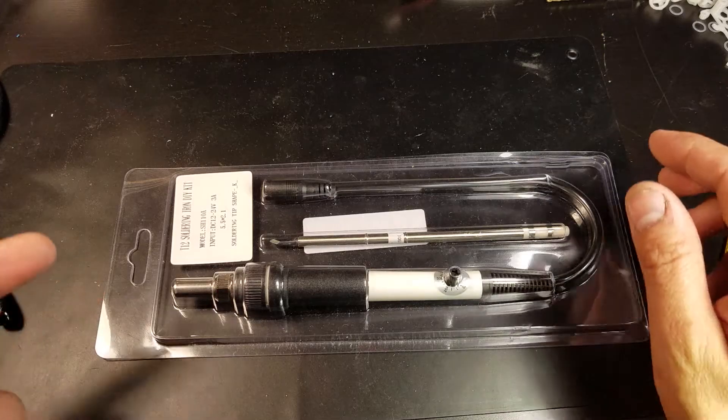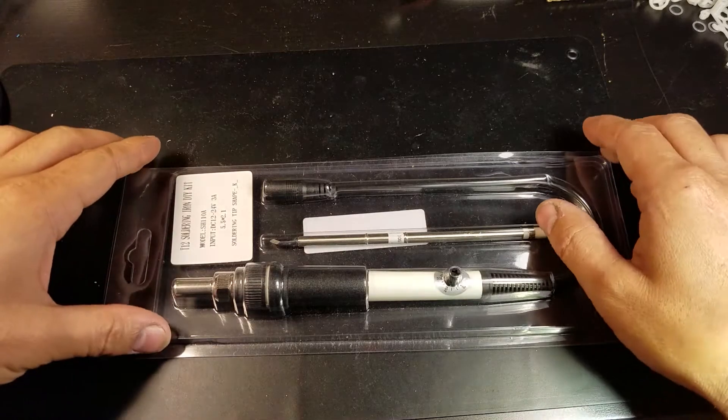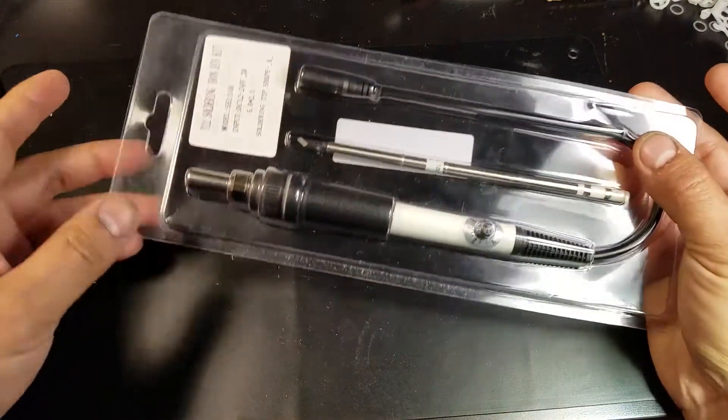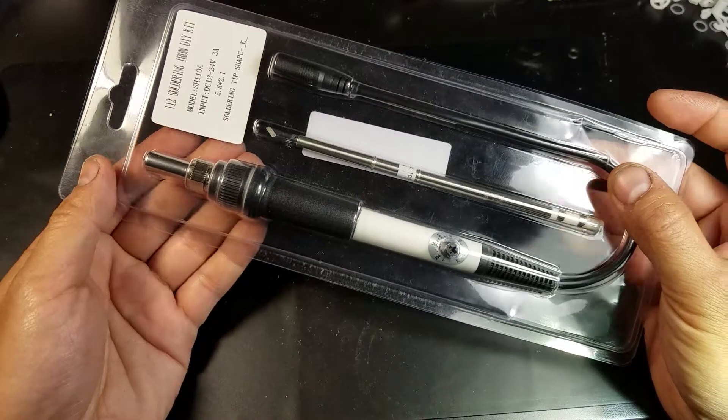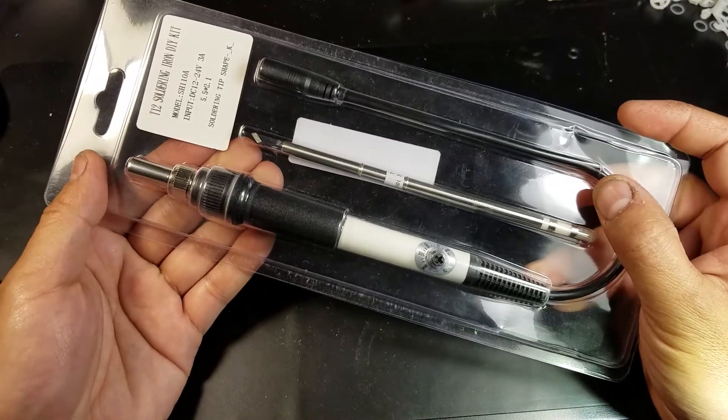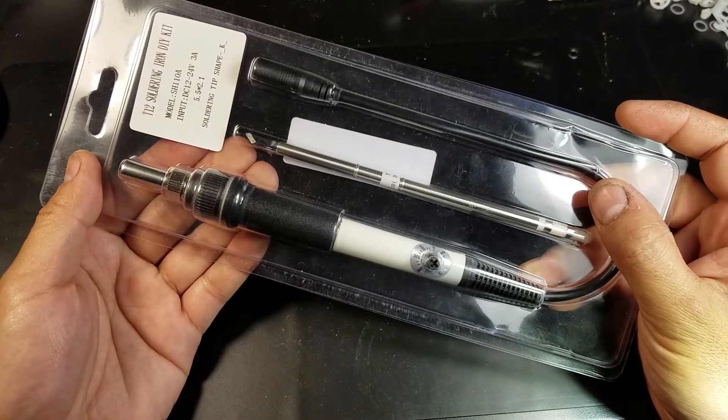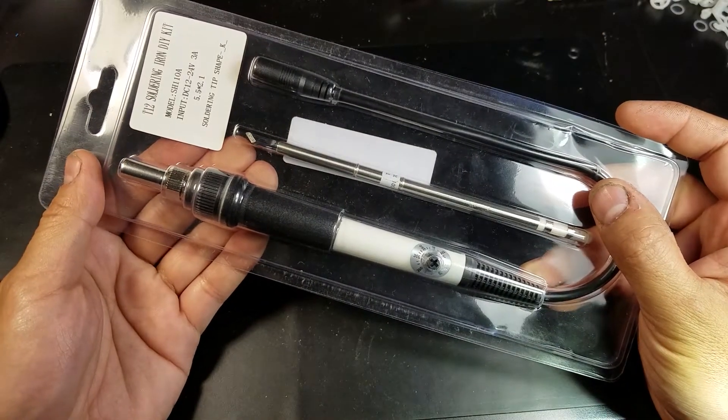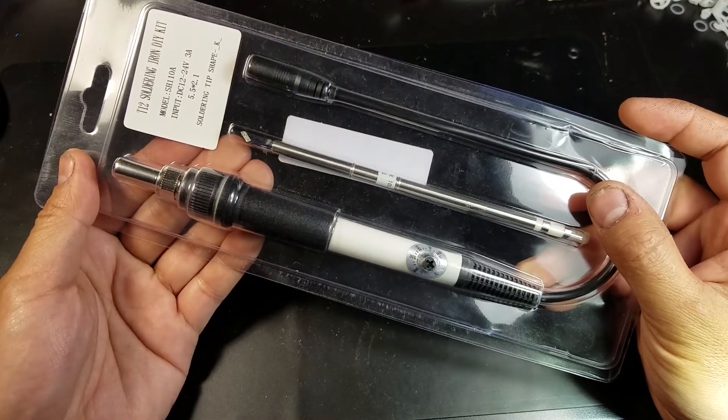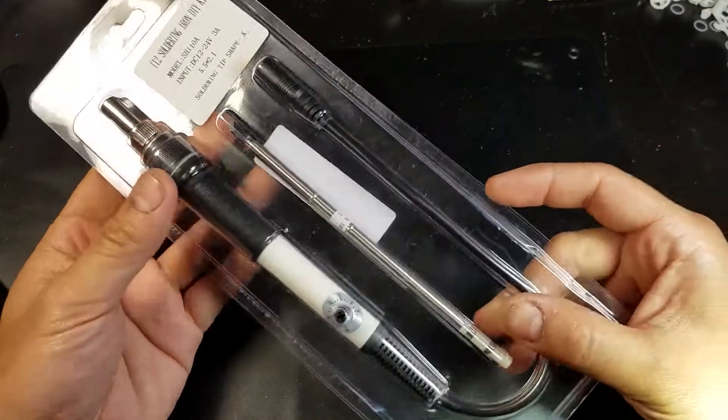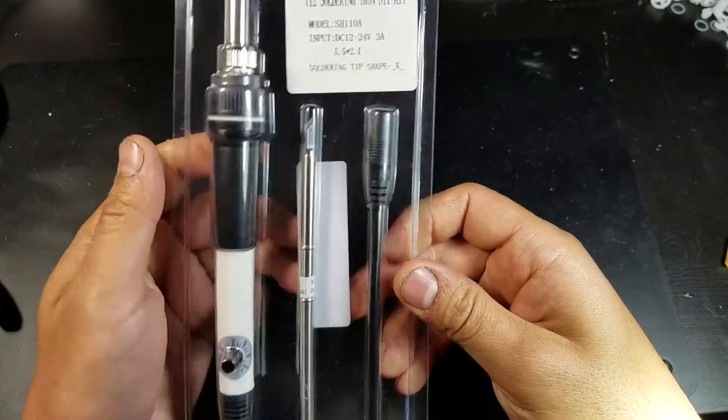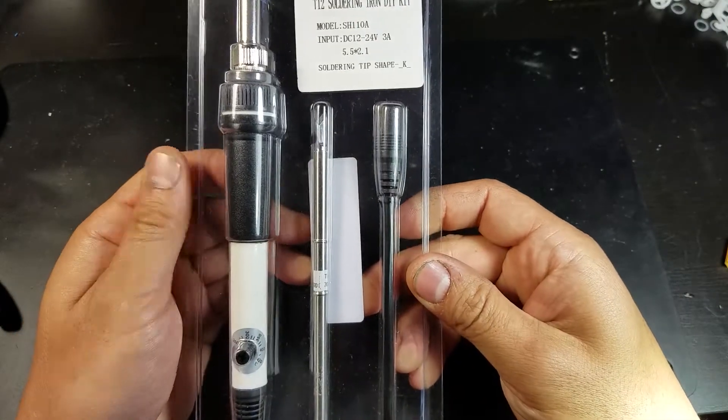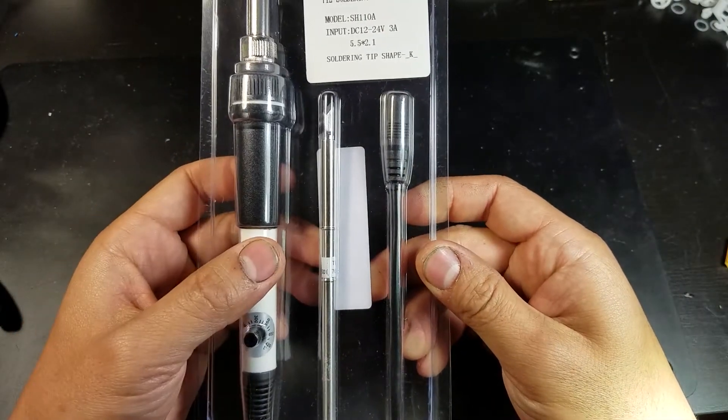Hello, what I have here today could be potentially an alternative to the ever so popular TS100 soldering iron. So this is a T12 soldering iron.